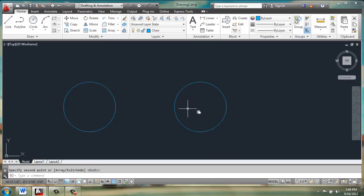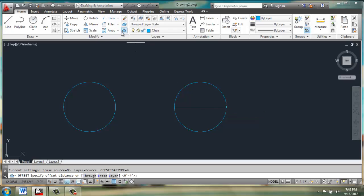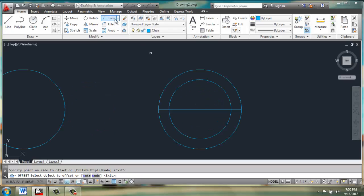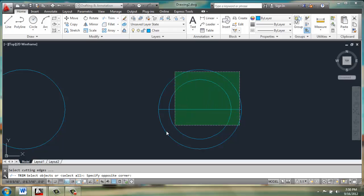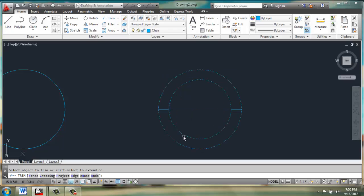On the right circle, we're going to create a line going from quadrant point to quadrant point. Then we'll use offset at 4 inches and offset the circle in. We can then use trim to get rid of some of these extra lines. We can get rid of these in here and this one in the back.